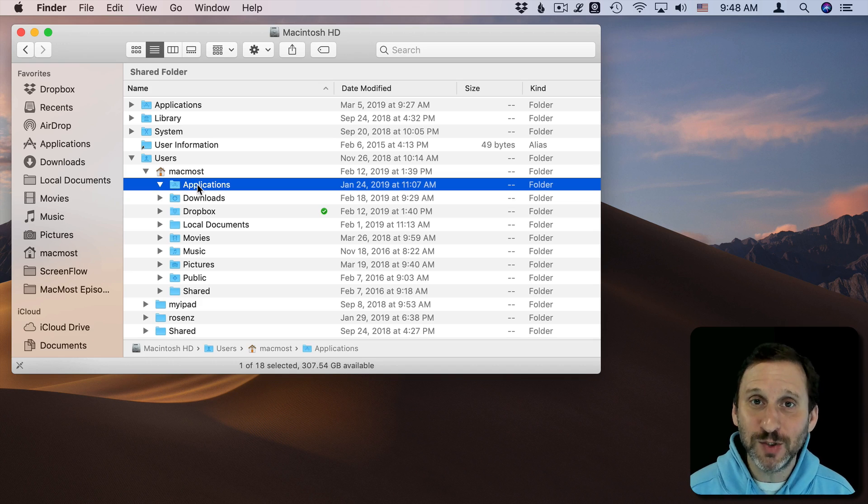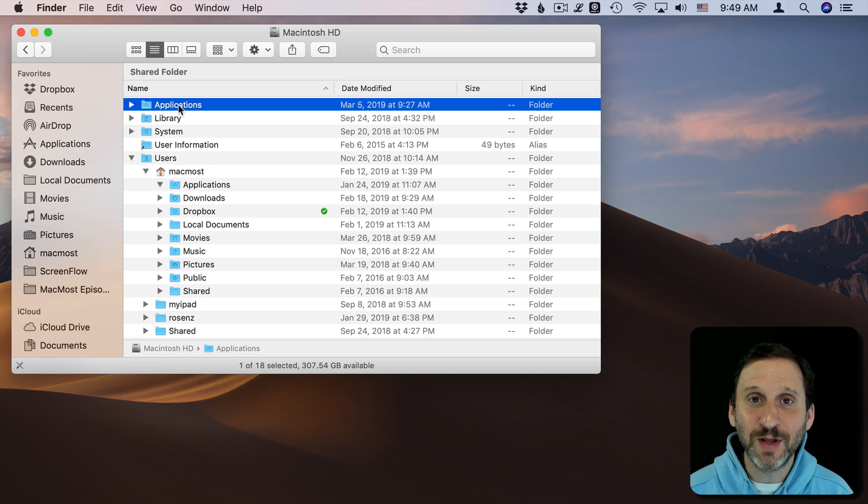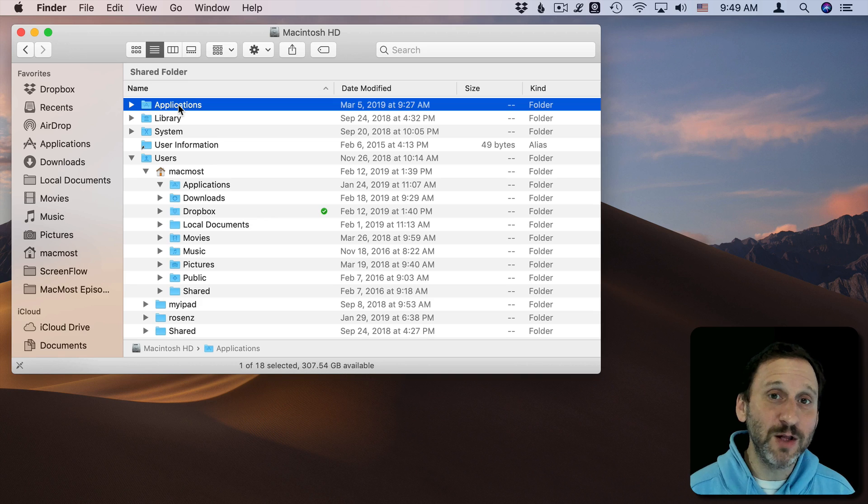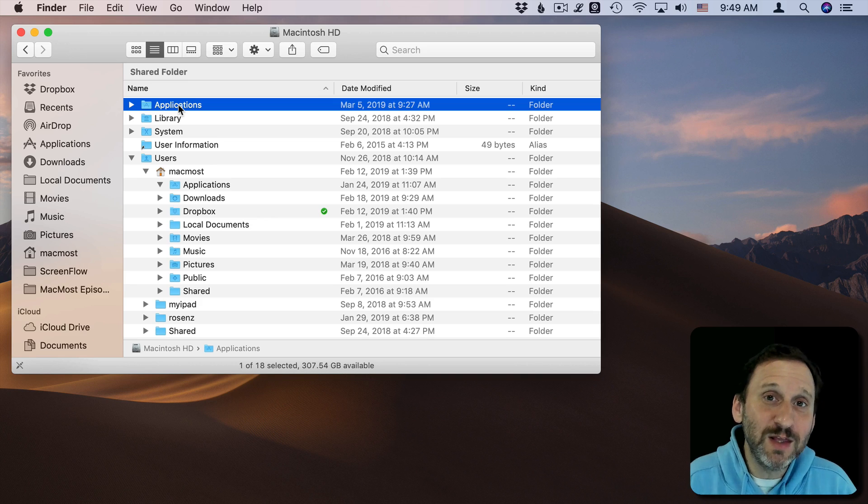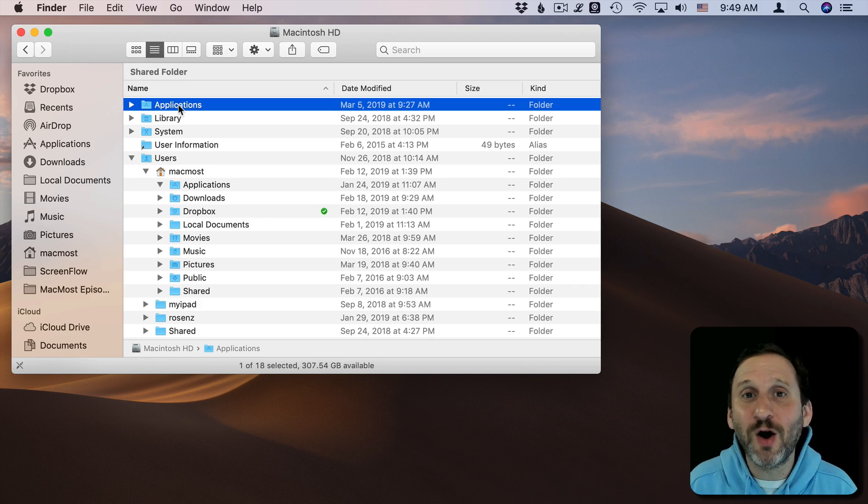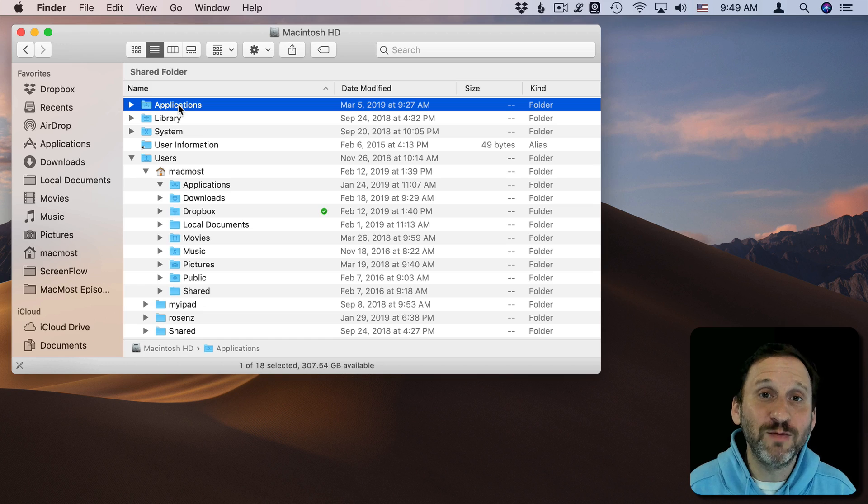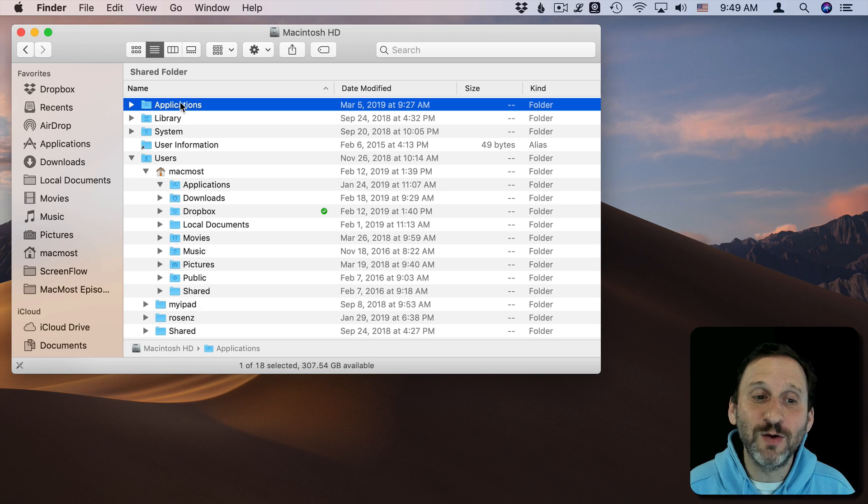So typically when you install an app it by default installs in the main Applications folder and it's available to all users. This is how you would probably want it in almost all cases. When you install something from the Mac App Store it goes in here.